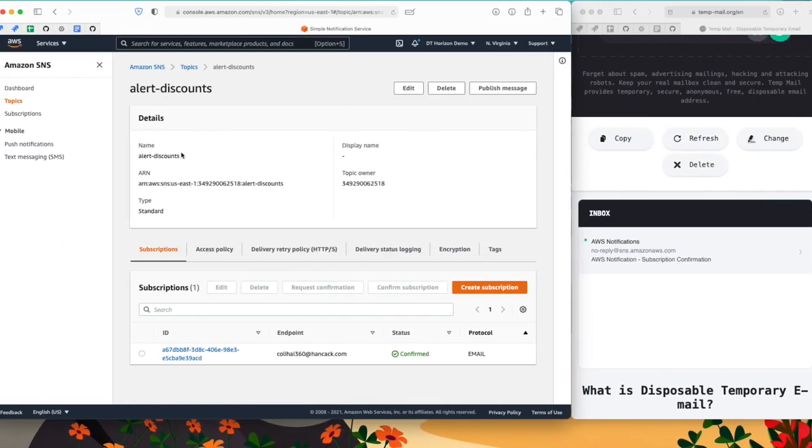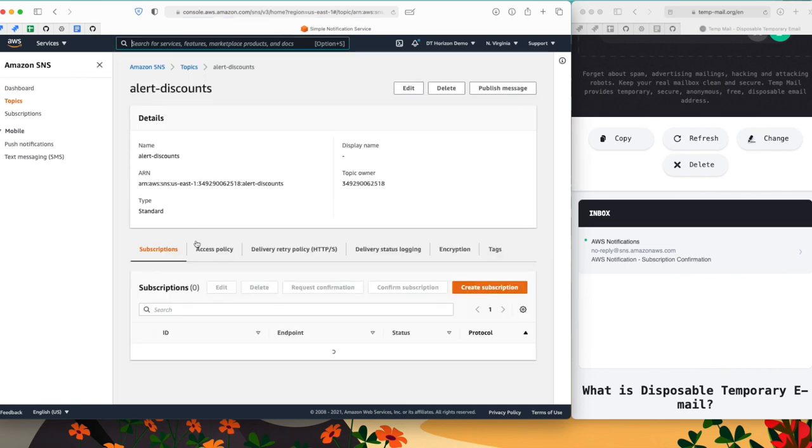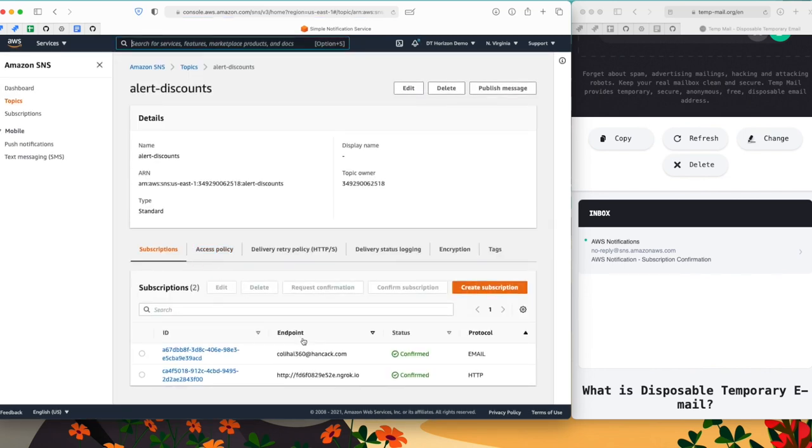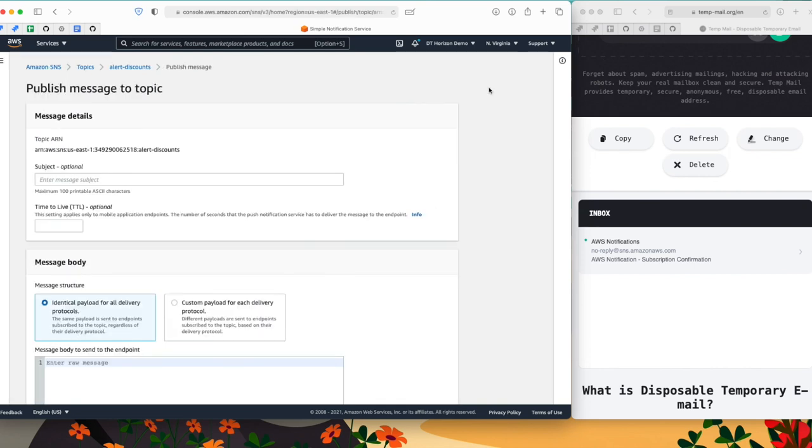As you can see in the subscriptions of the topic here, there is a new endpoint, which is my HTTP server. So now as an attacker, I'm able to see any messages that the publishers of this topic would send. So let's take an example.